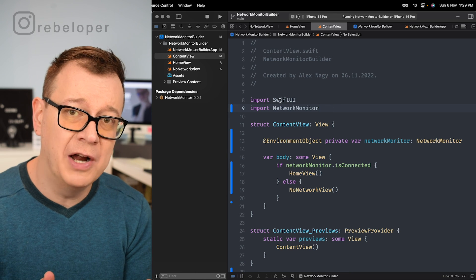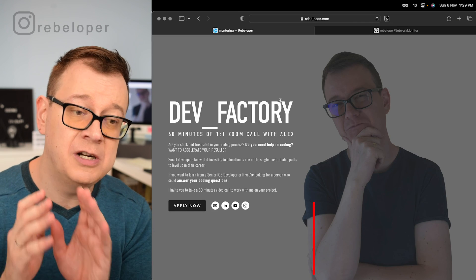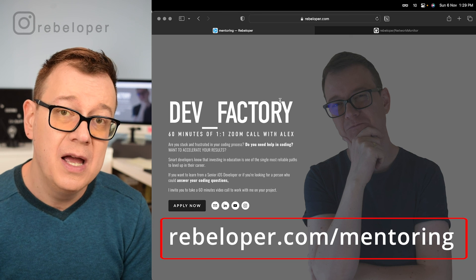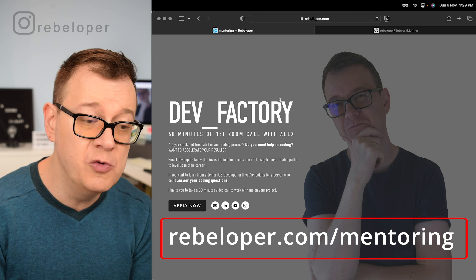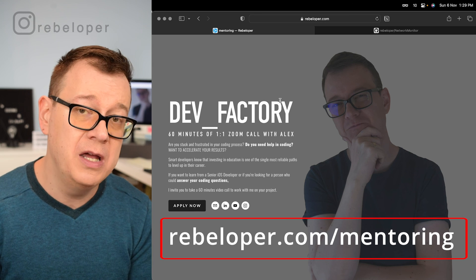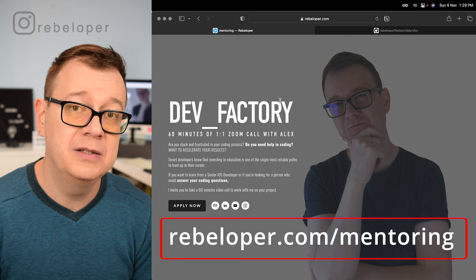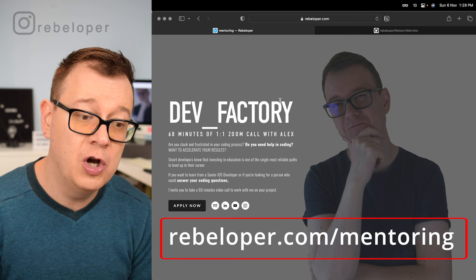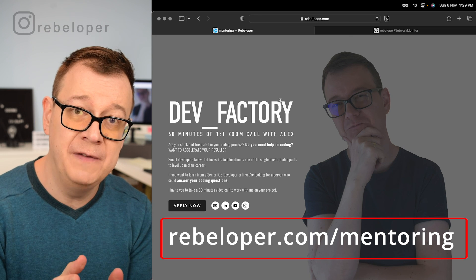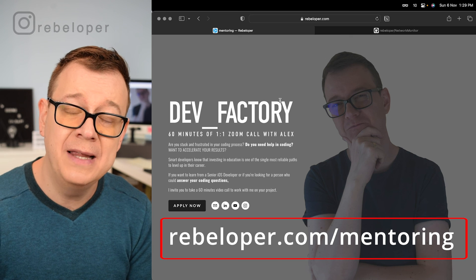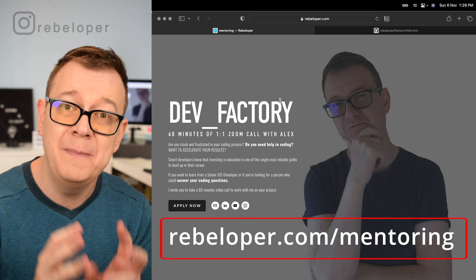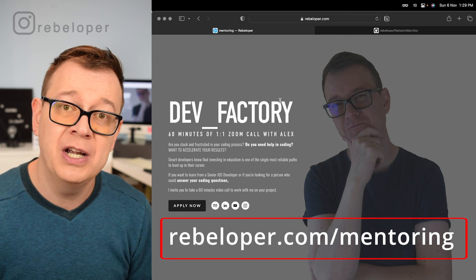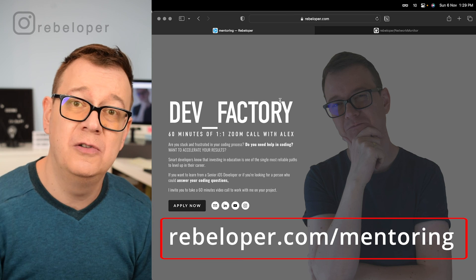Now if you did like this project make sure that you also check out rebeloper.com slash mentoring where you can meet me on a 6 minute zoom call where I can teach you SwiftUI or I can take a look at some bugs in your code. Now this is a paid service and if you want to make sure that you are also going to get paid as a developer make sure to check out this video right over here.